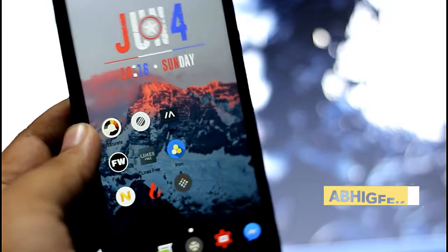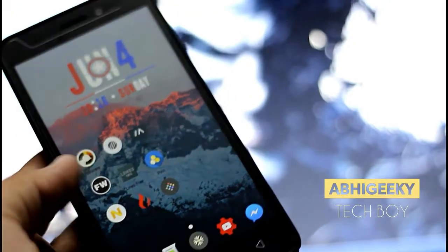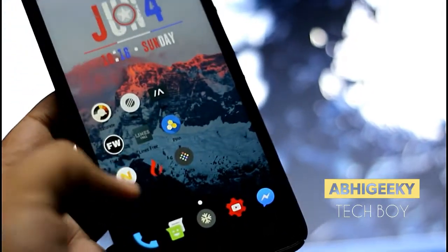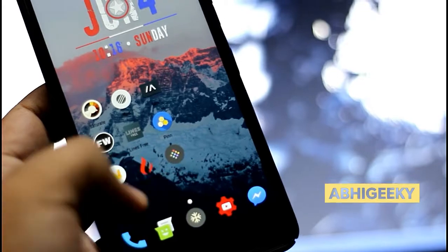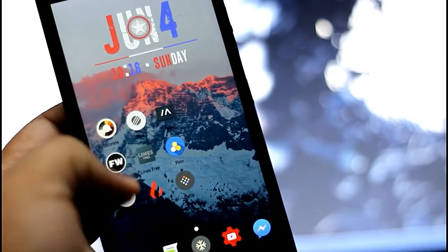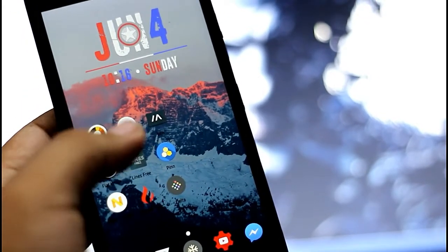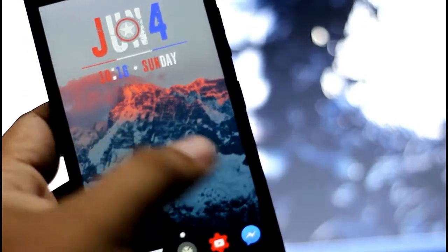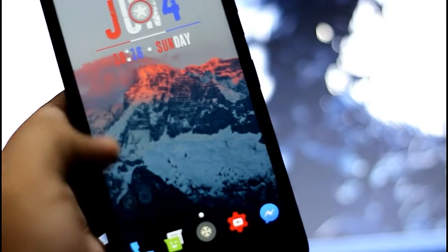What's up guys, this is Abjit from Abhi Geek, Your Tech Bar. Today we would review some icon packs that are very great and you would love this video till the end, so watch this video and do subscribe to my channel.